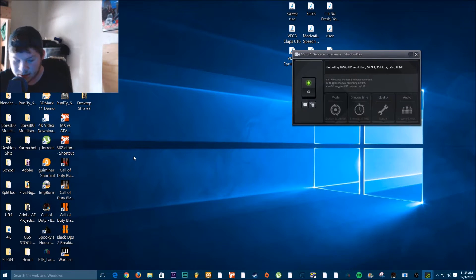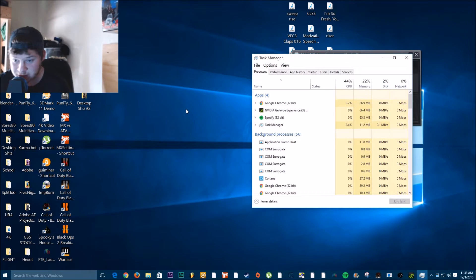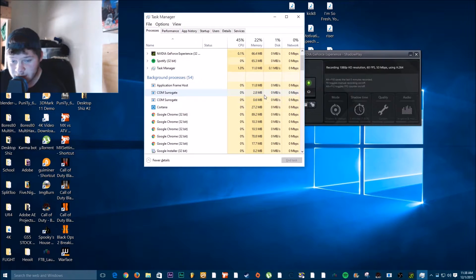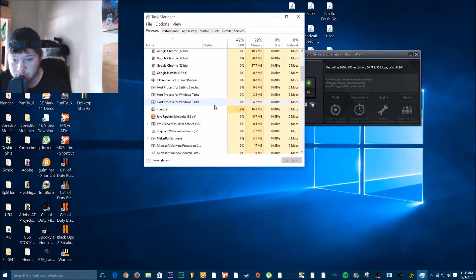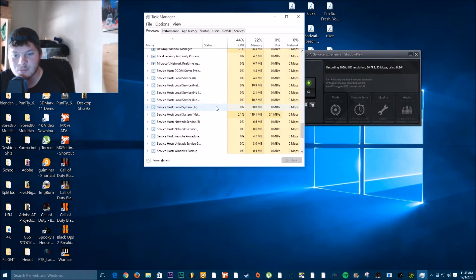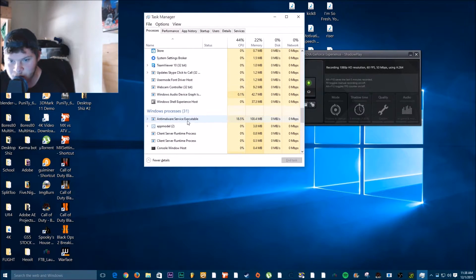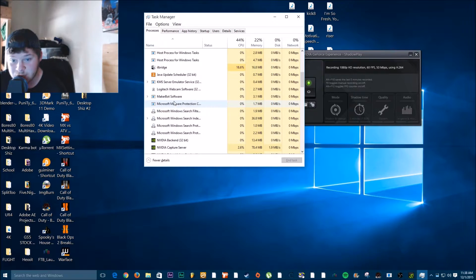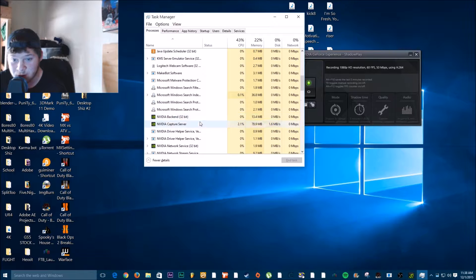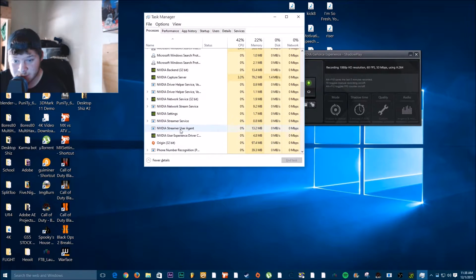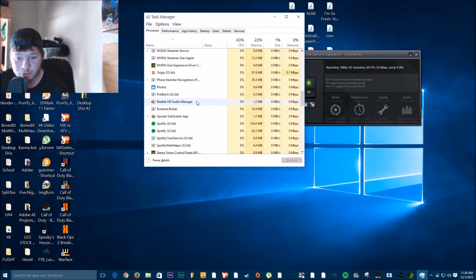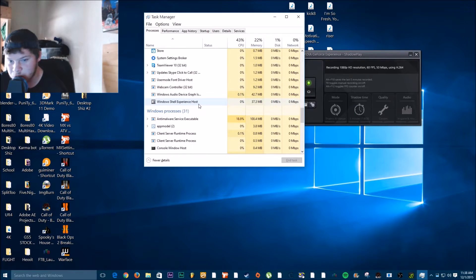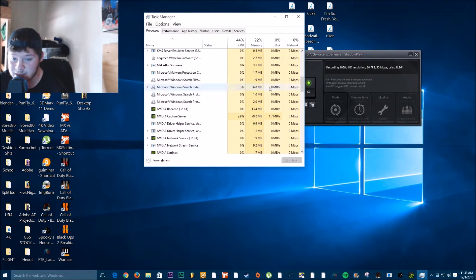So what I did is I went ahead and opened up my Task Manager, and the shortcut is Control Shift Escape all at once. I ended every task that has to be involved with Nvidia, of course, rather than my host processes which would be the driver. But applications, I ended the back end, especially the capture service, the network service, the settings, the user experience driver, controller, everything to do with Nvidia in the applications I ended.